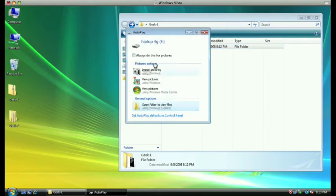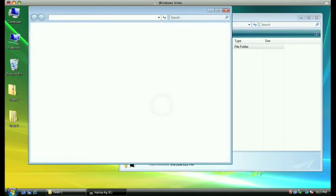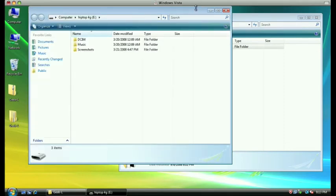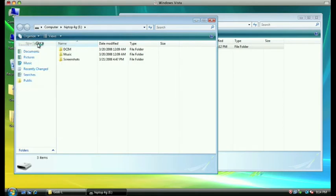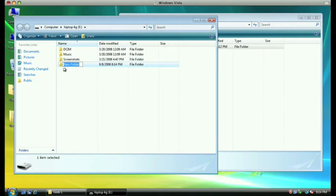Once the computer is done reading your memory card, at the bottom of the window that pops up it will say 'Open Folder to View Files' — choose that option. At the top of the window, click on the Organize button and then click on New Folder. Once it creates the new folder, name it 'Themes' — capital T-H-E-M-E-S — and then click off the folder to confirm the name.